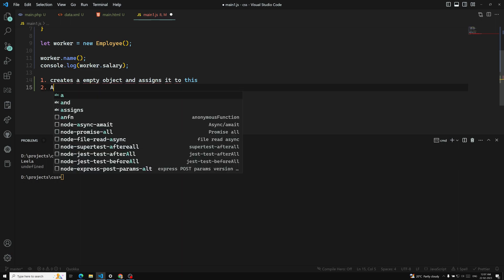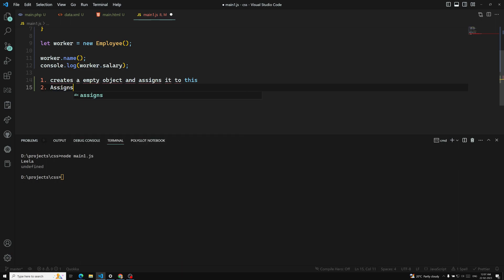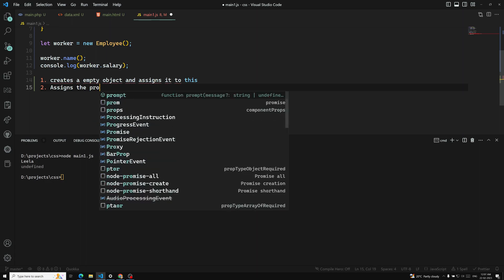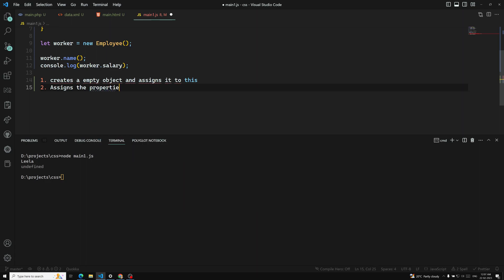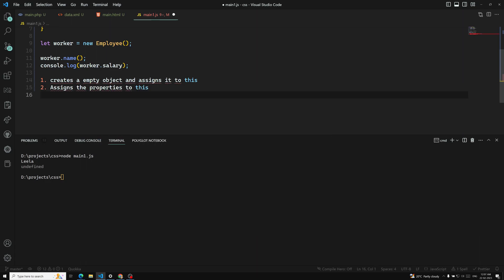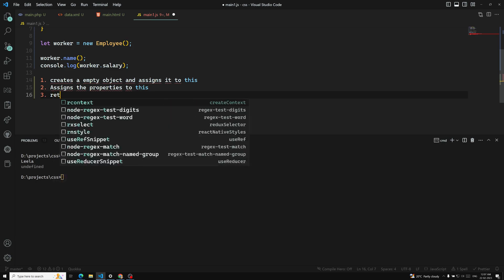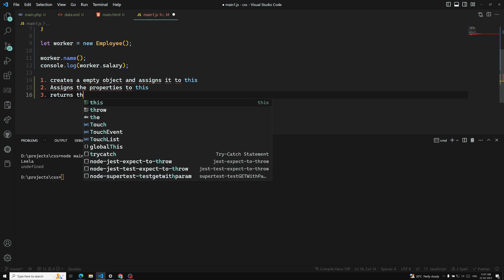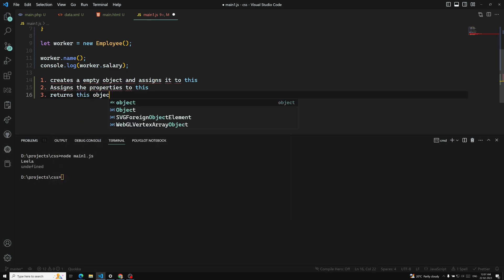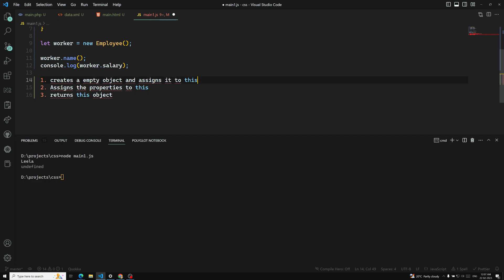The second step is it assigns the properties — whatever the properties are there — to this. And the last one is it returns the this object. So these are the three things the new keyword will do.